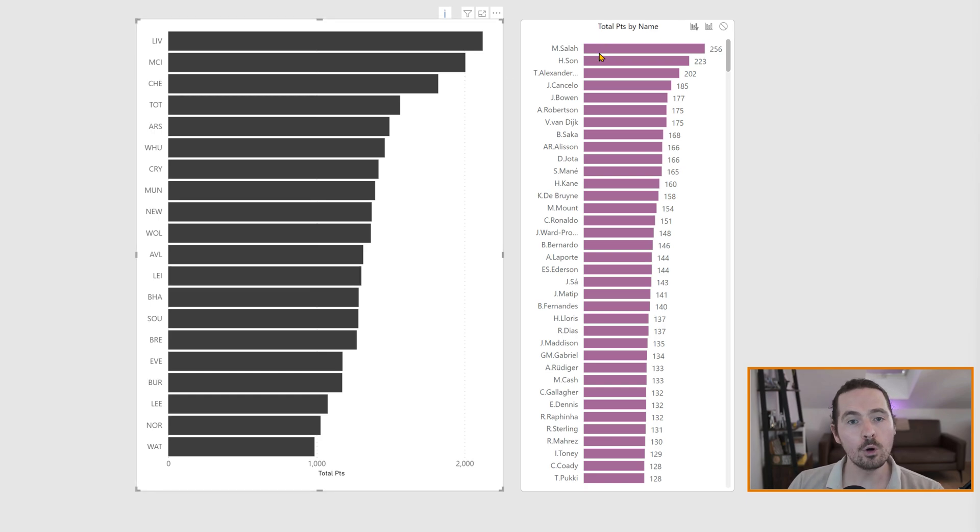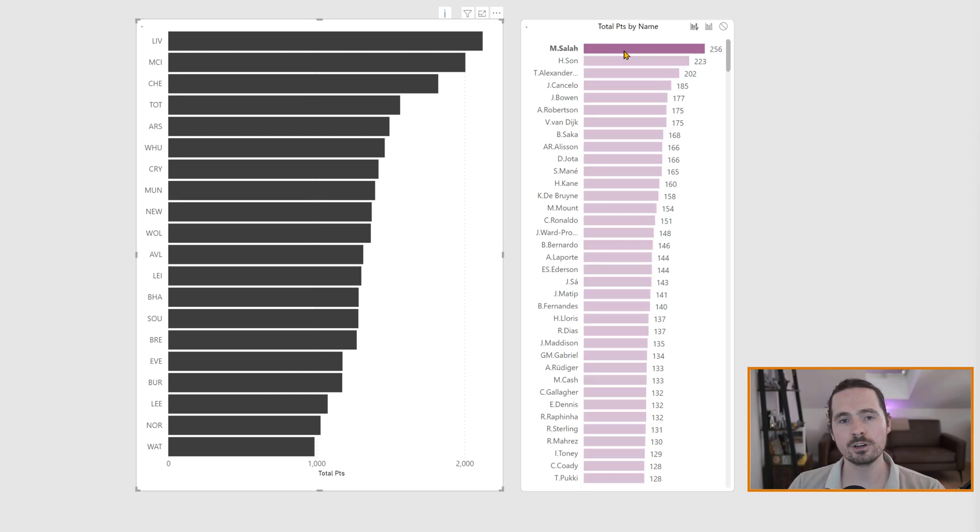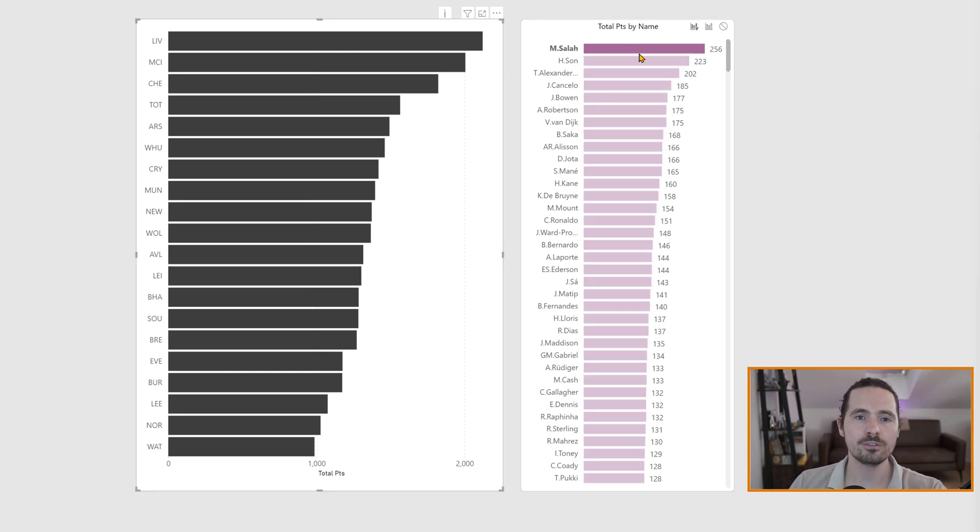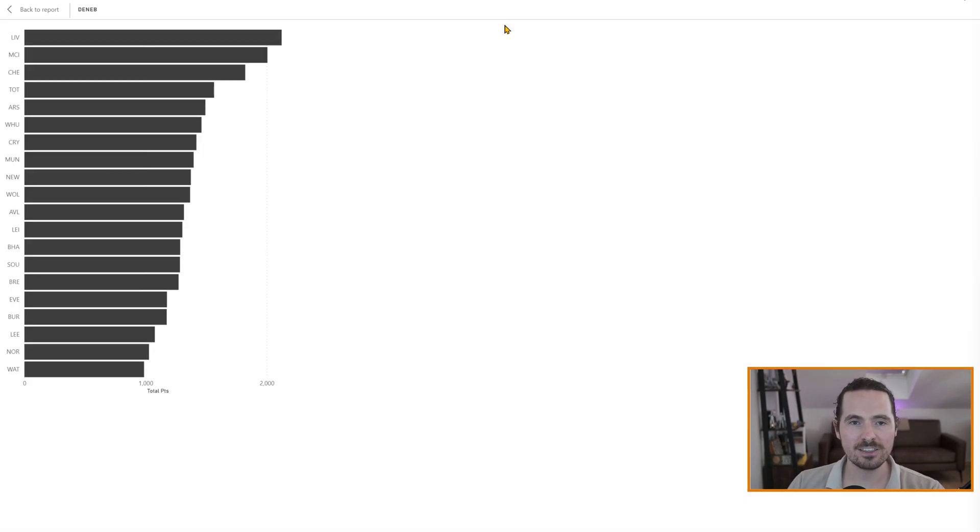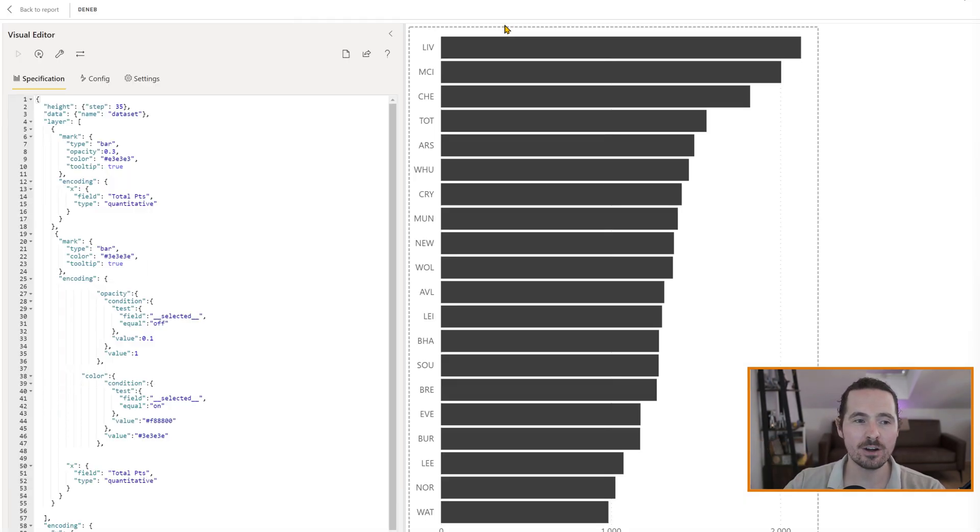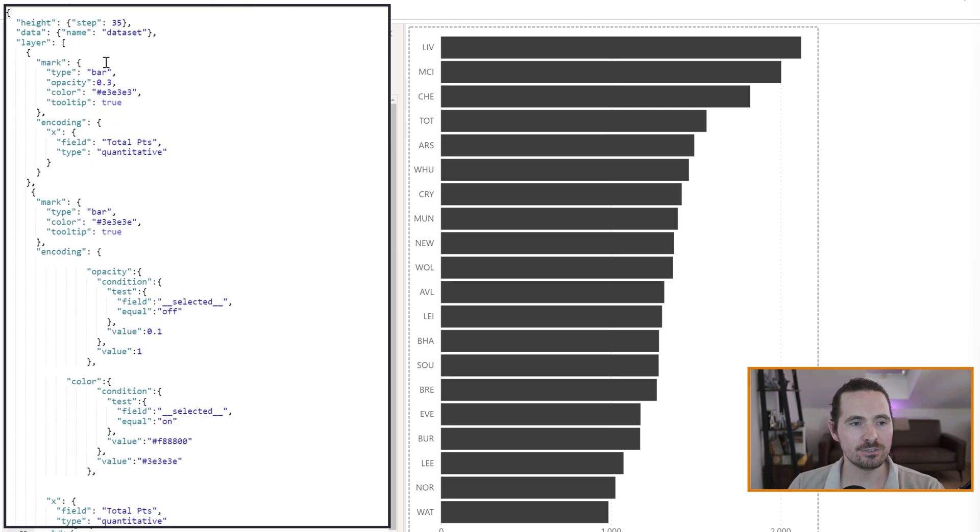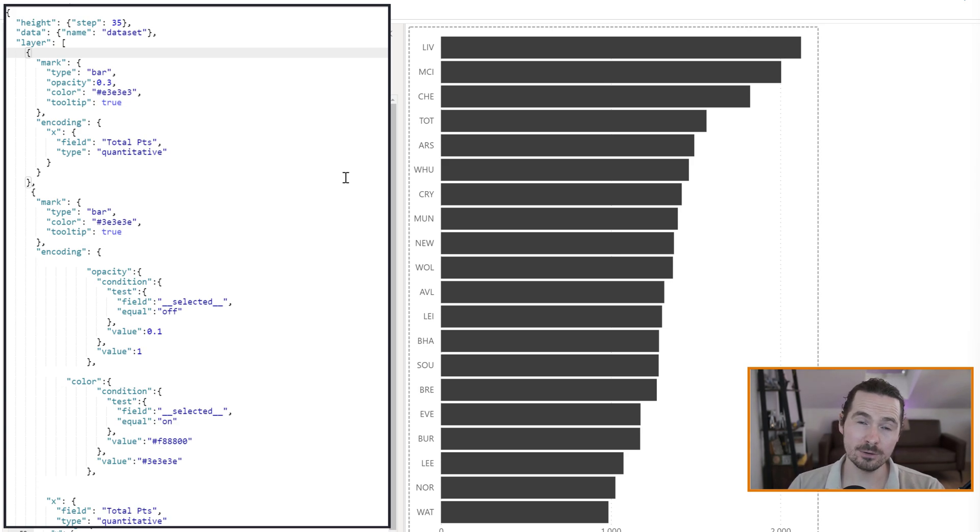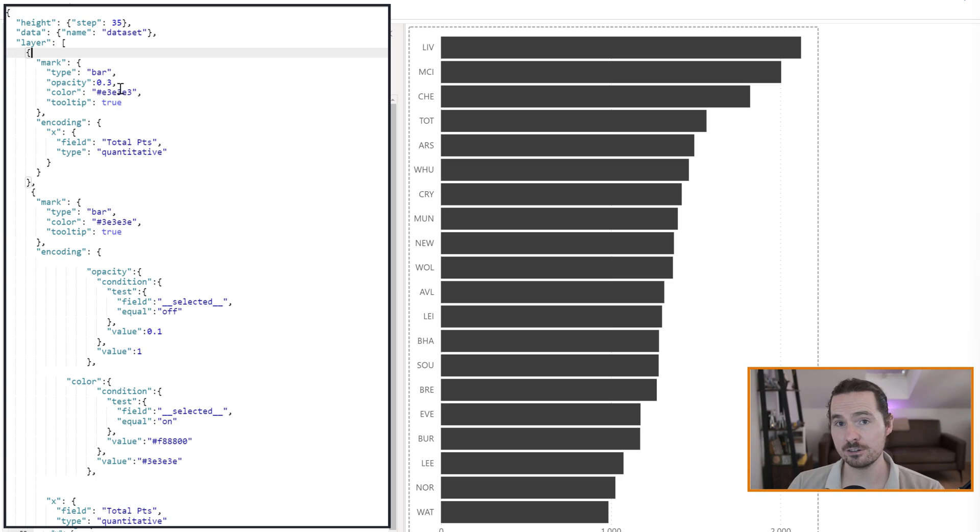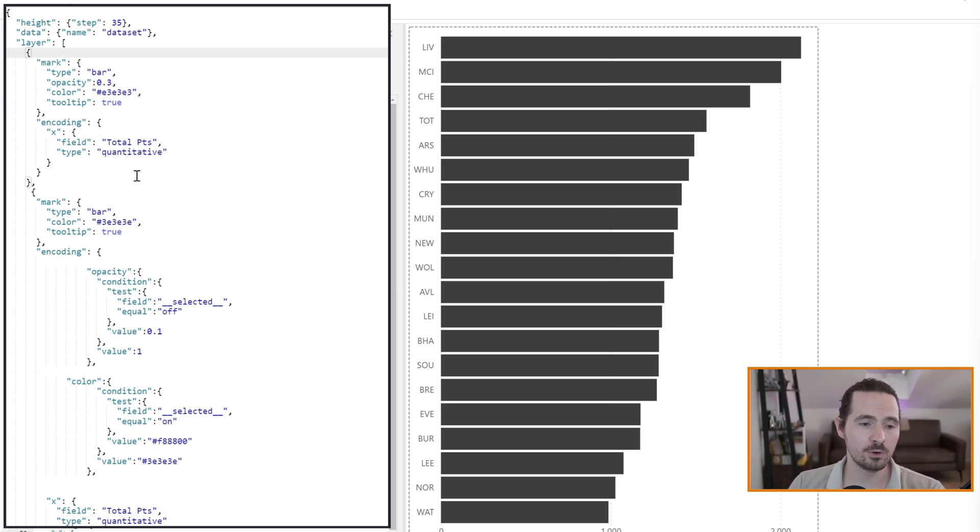The only thing that still doesn't work is this. When you click on that, it's not filtering this. And this is where we're going to come back to the thing that we changed at the very start. And it was this little layer here. That's the first layer that we copied and pasted. And we changed these values to make it a lot lighter. Remember, we're going to use that now.